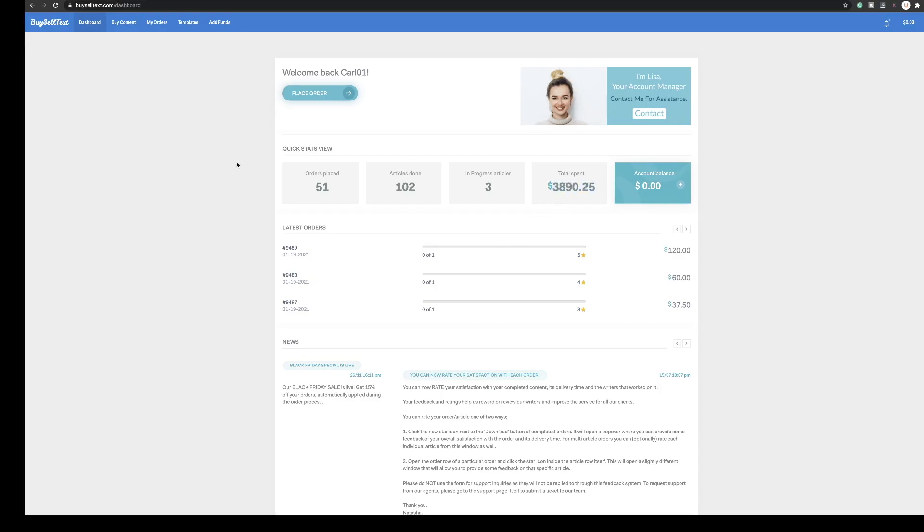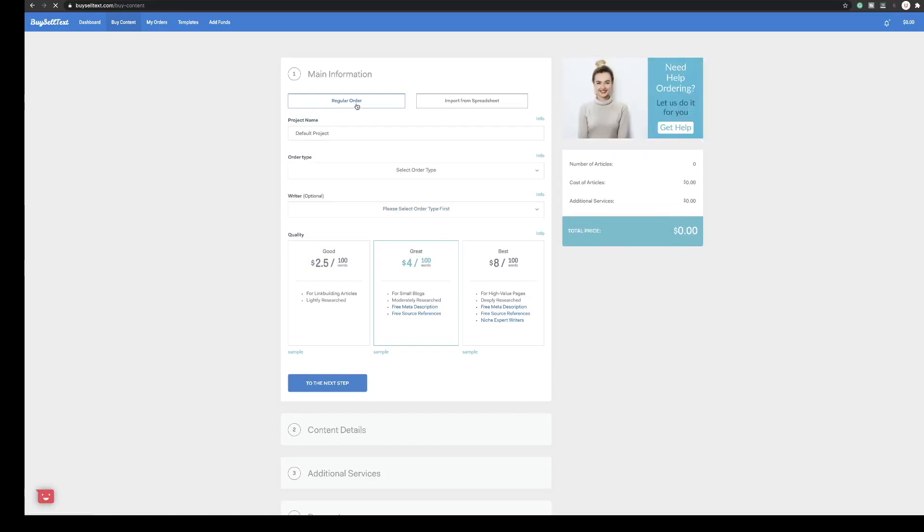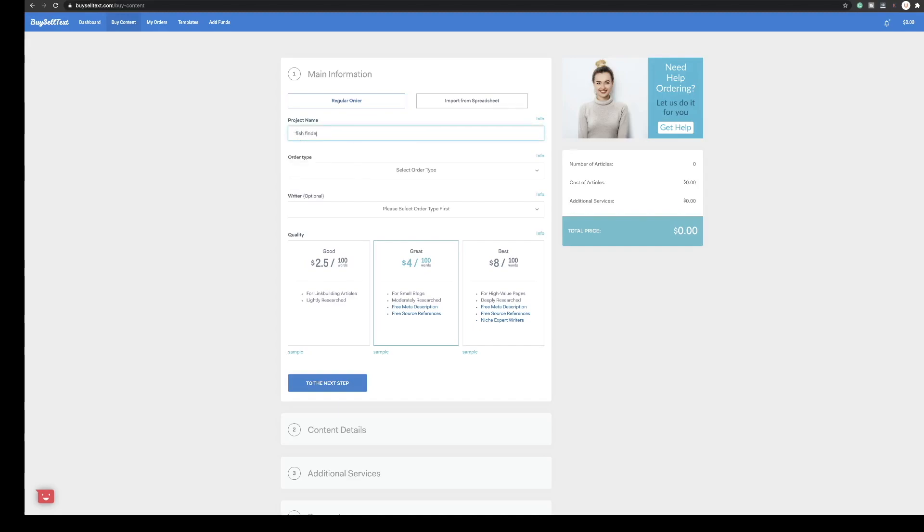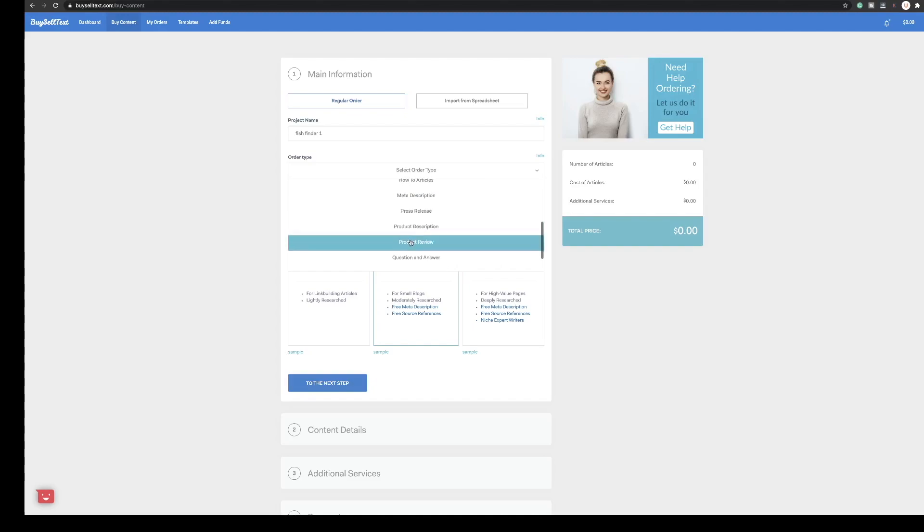So let's have a look at ordering this content. Simply click buy content and then you choose regular order or import spreadsheet. Import a spreadsheet is if you wanted to upload a spreadsheet with let's say 50 articles you want writing. But for this one we're just going to fill this out so I'll put fish finder 1 for the first article and then you need to select the type of article. I usually use blog content for my informational posts or product reviews.